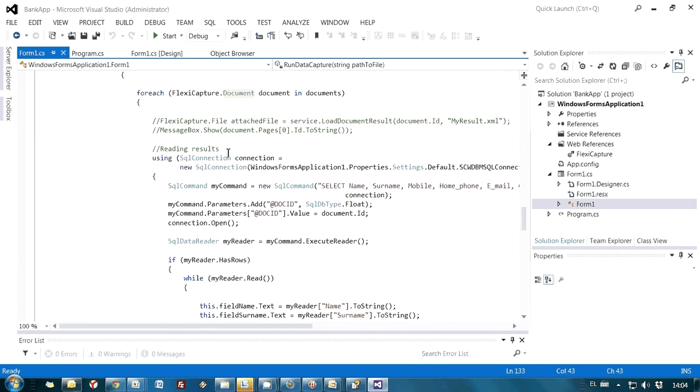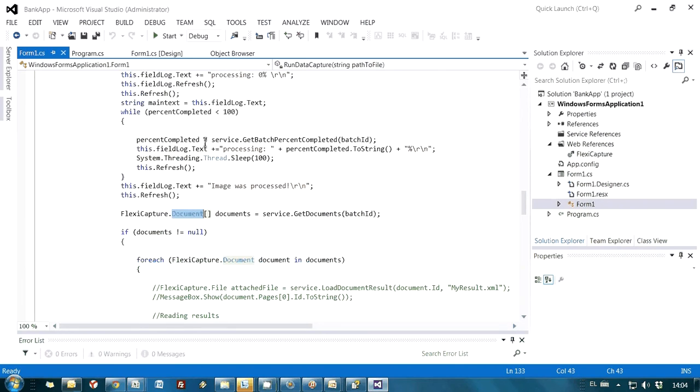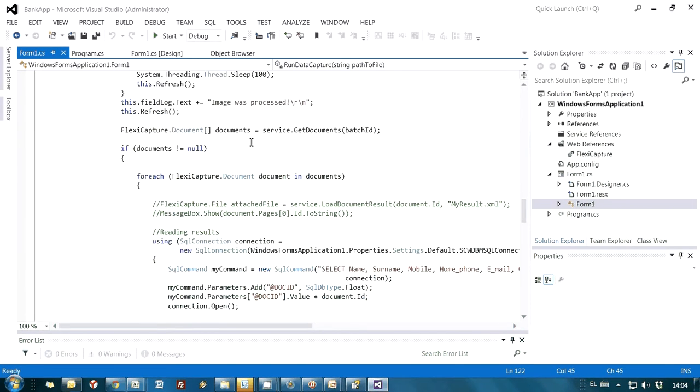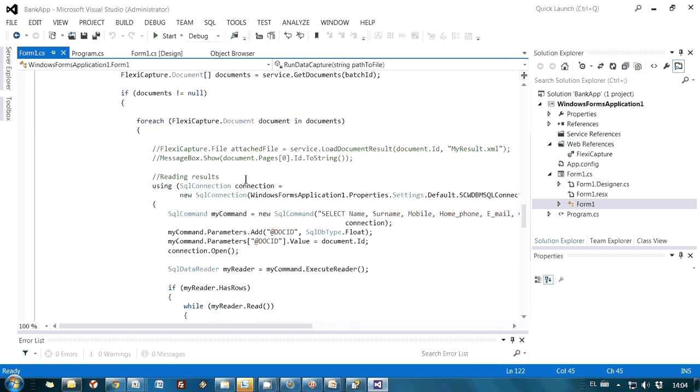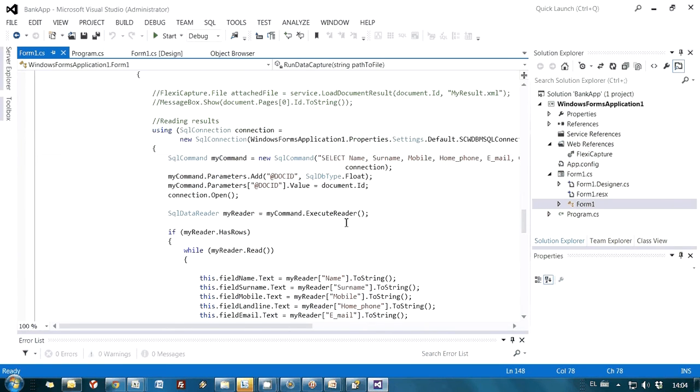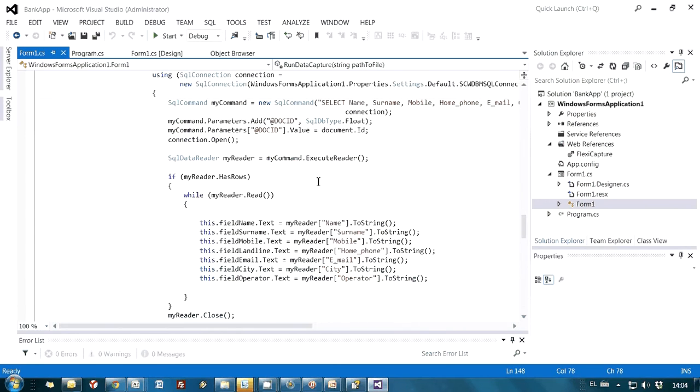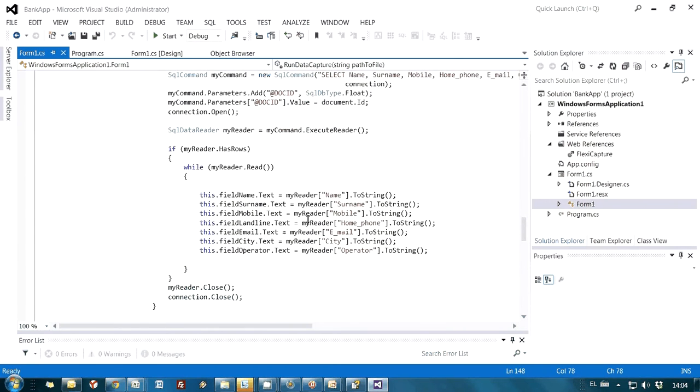And when I know that my batch is processed, I can read results in database using this simple SQL request. And then, of course, I am assigning recognition results to the fields which I have on my form.